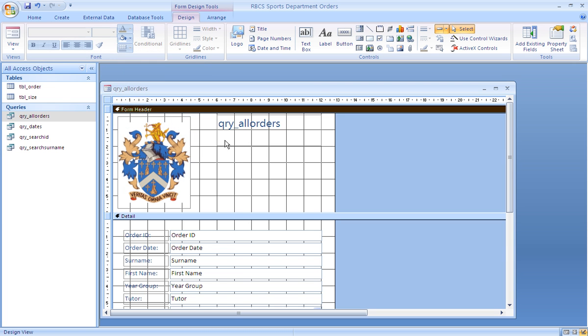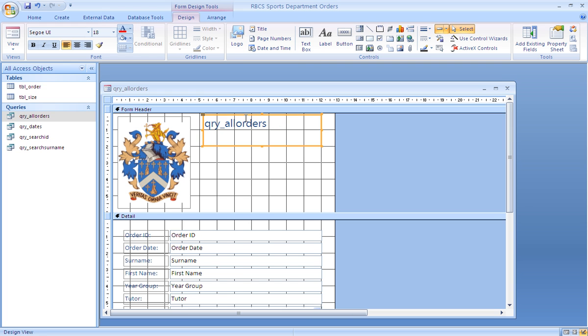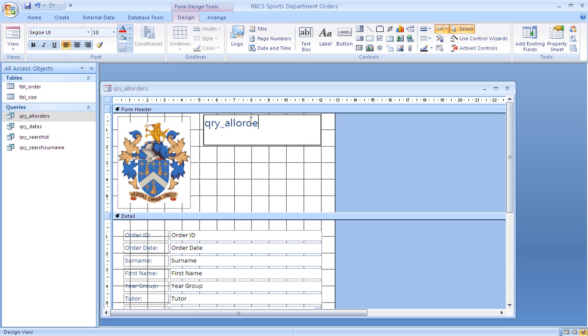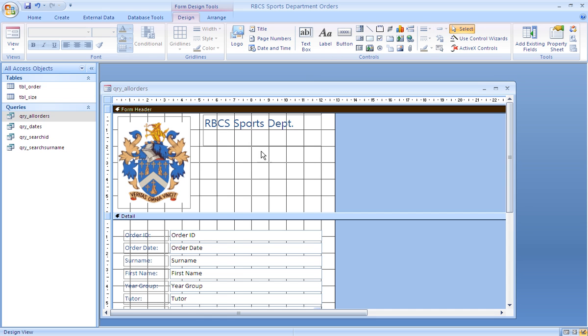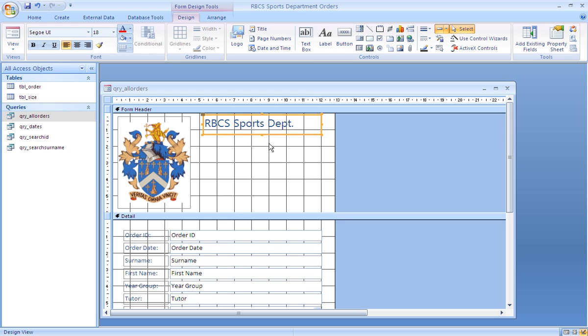The next job is to change the label to a more appropriate title. 'Query all orders' does seem a little last season. So 'RBCS Sports Department,' and to maintain similarity between the two, we can copy and paste that box and then delete the contents of the one below.